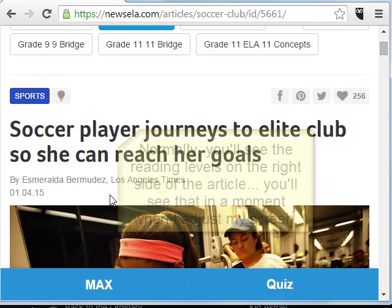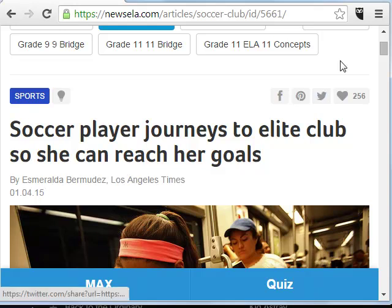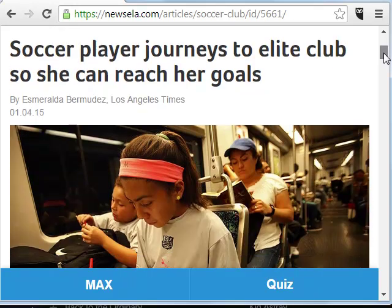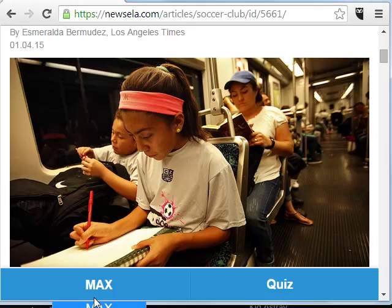And you'll notice that this was originally published January 4th, 2015 — so just a couple days ago — in the Los Angeles Times. Newsela staff then adapted it to these different reading levels.